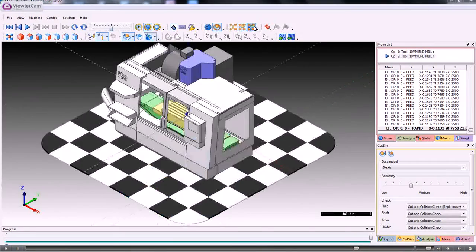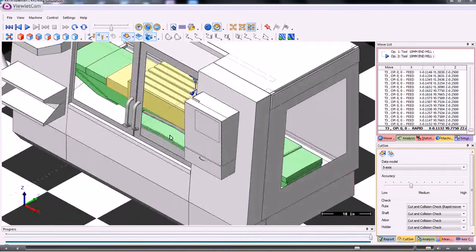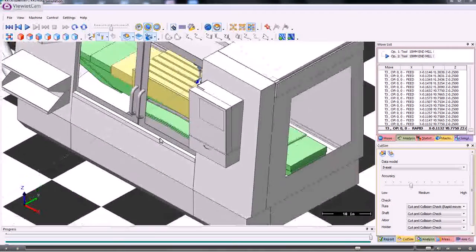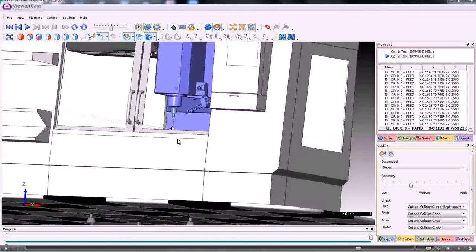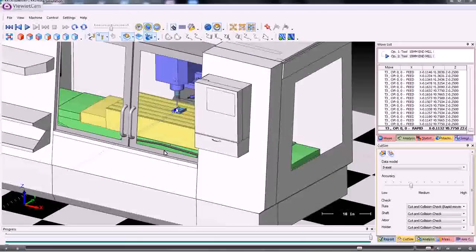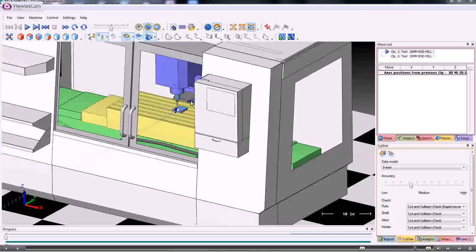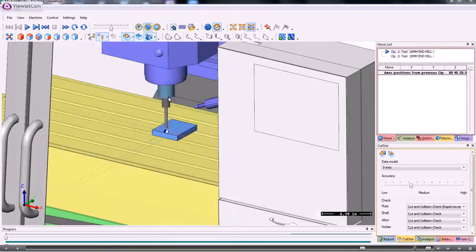If we wanted to, we can view the complete machine tool rather than just the workpiece.